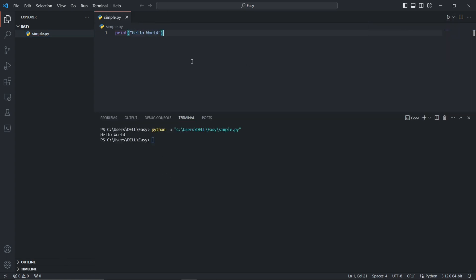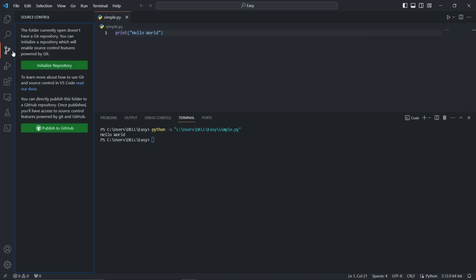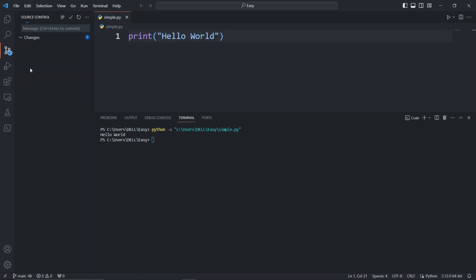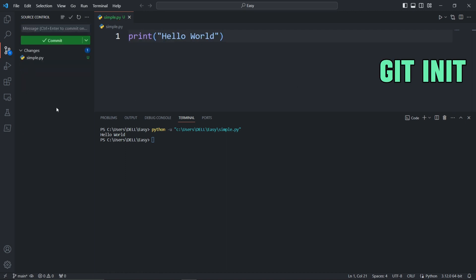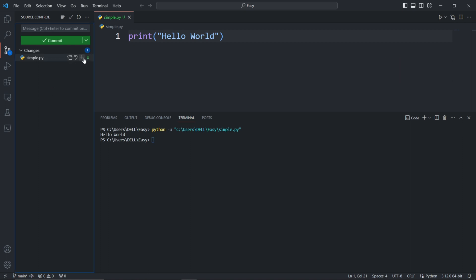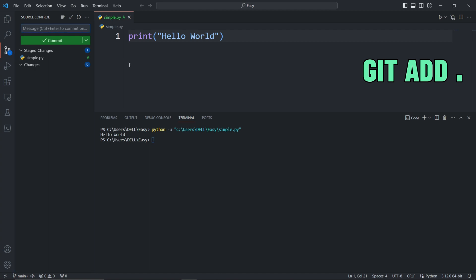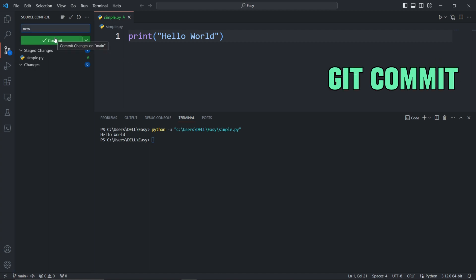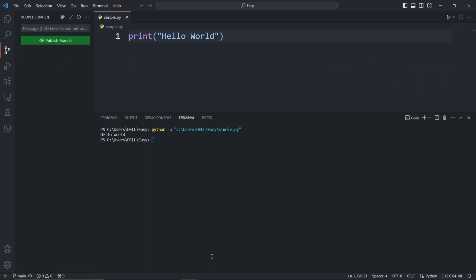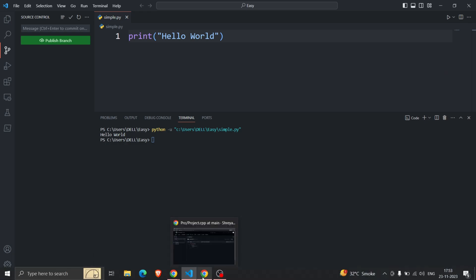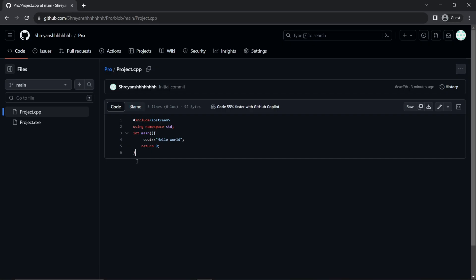After that, go to Source Control and hit 'Initialize Repository'. This acts the same as the git init command. Then click on the plus icon to add the changes - it acts like the git add command. Further, write a message so we can commit the changes. Now we need to create a GitHub repository.